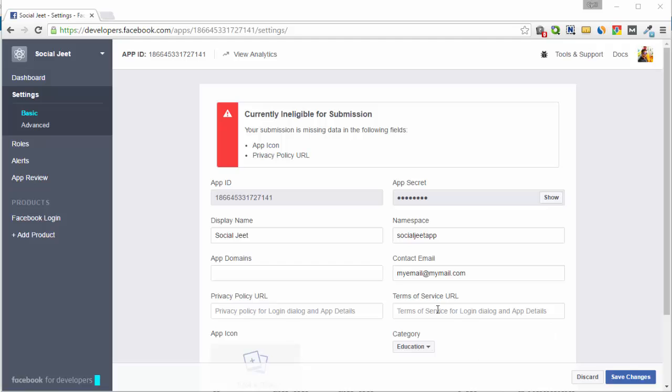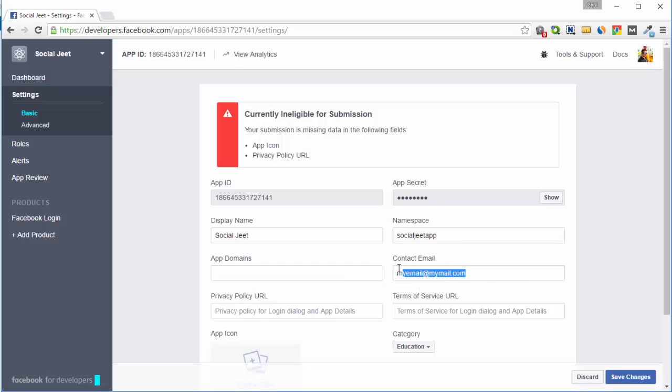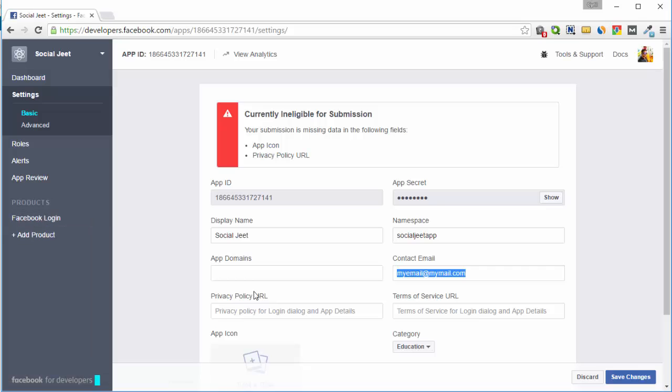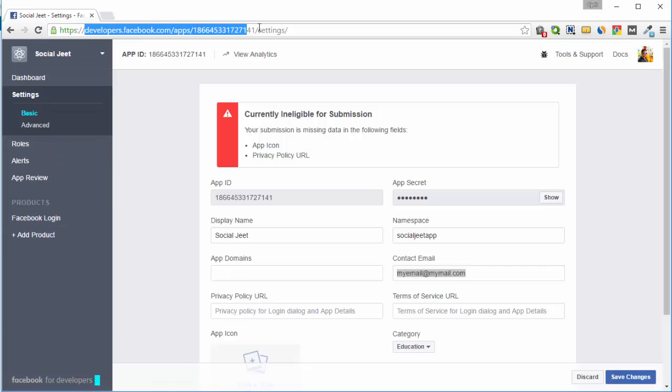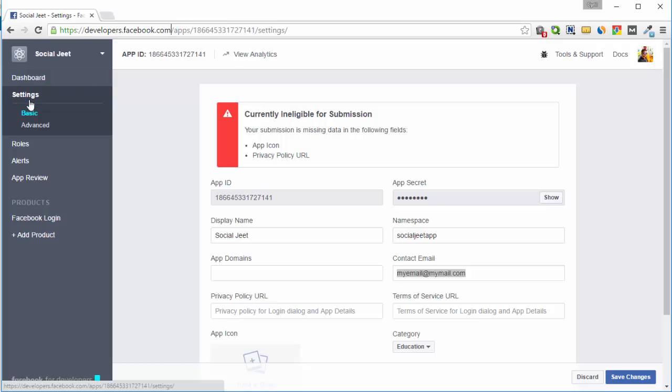So the first thing, of course, you will need your app ID and app secret. You will need to give it a display name. You will need to give it a namespace. So this should be something unique to your app, unique to you. And you will need to put in an email ID. Make sure you put in your valid email ID. So that's the basic setup you get there by going to developers.facebook.com, then selecting your app and then going into settings, basic.